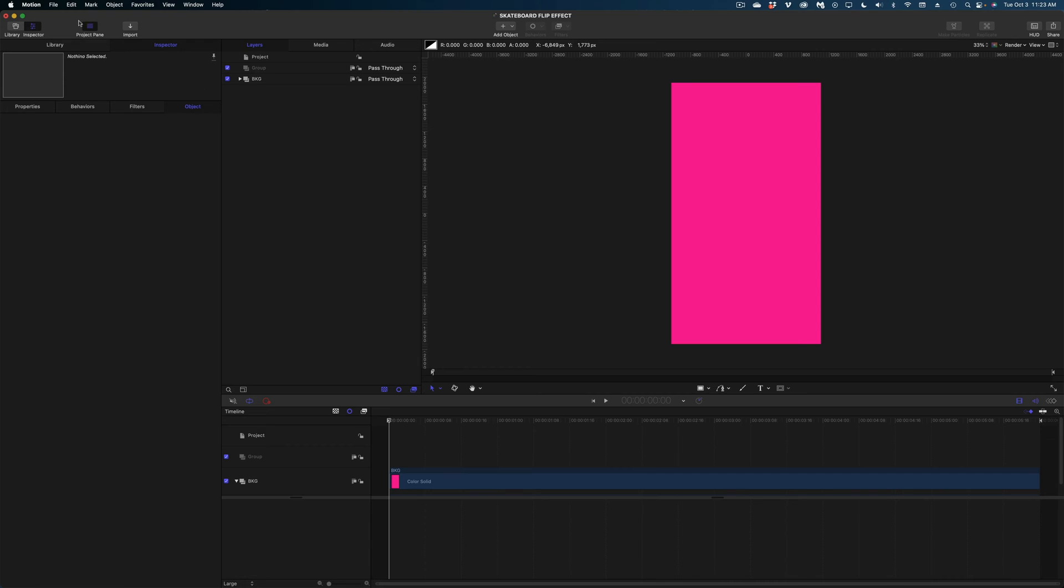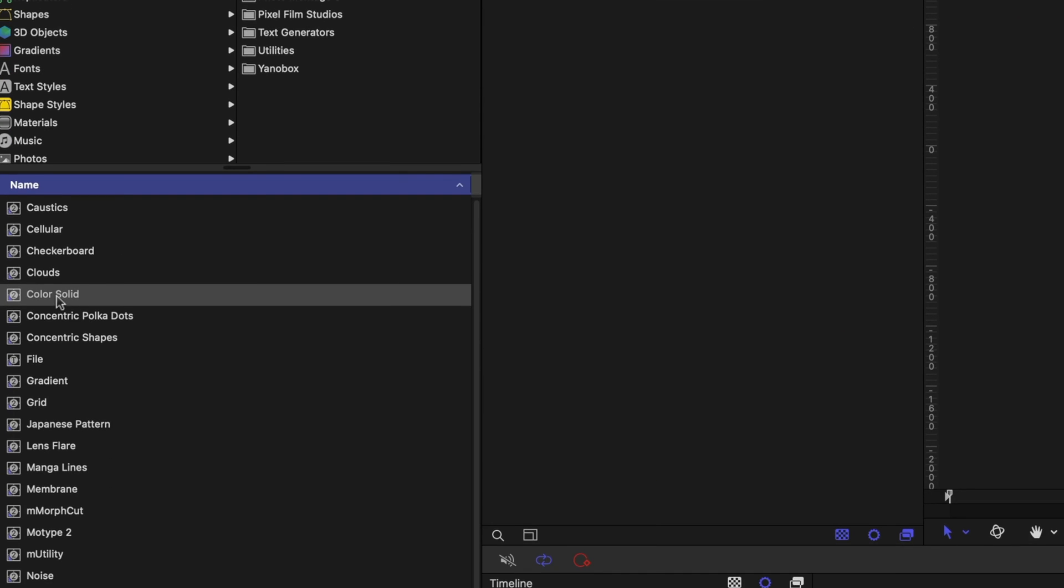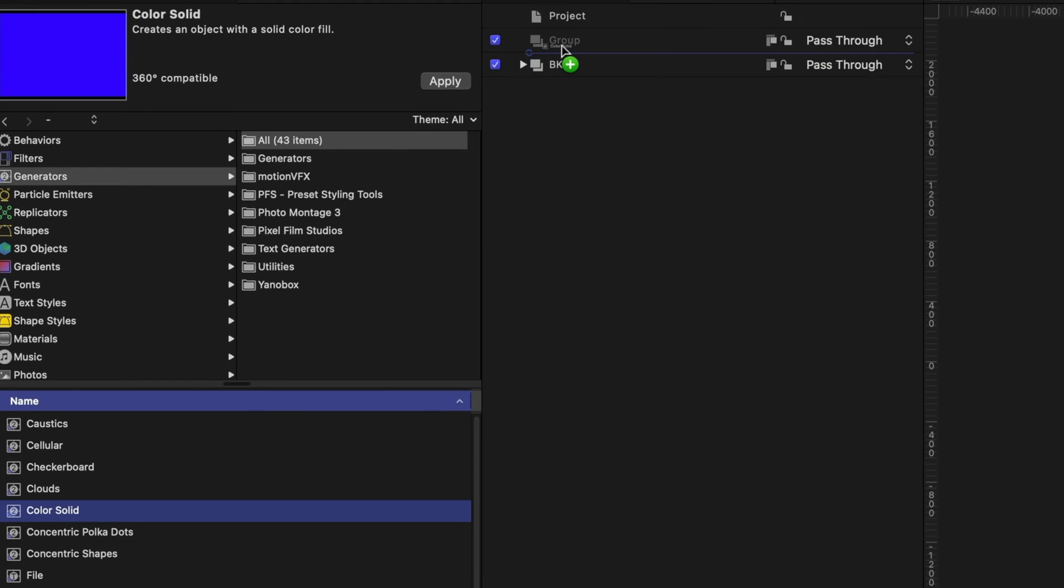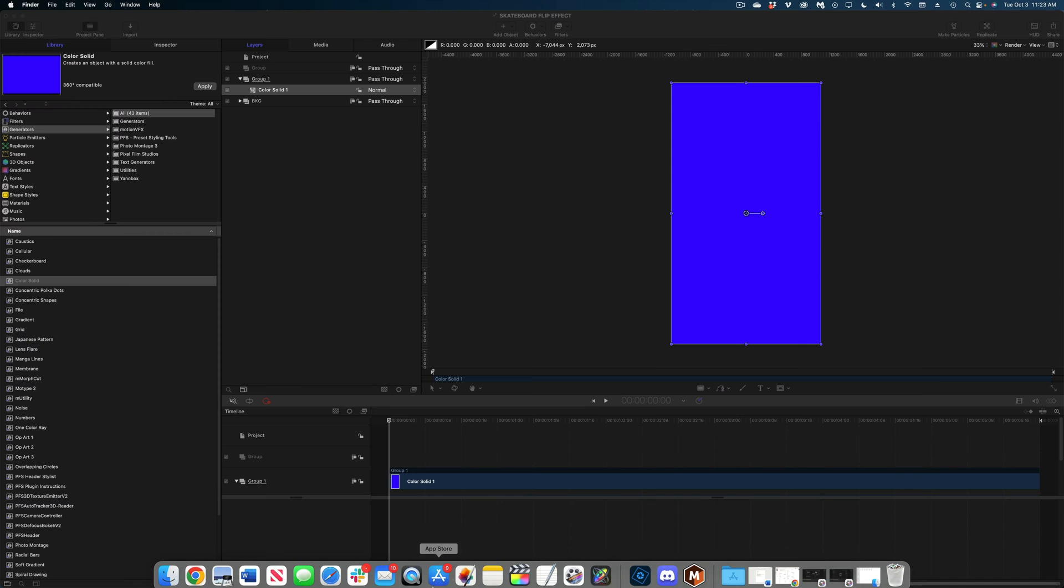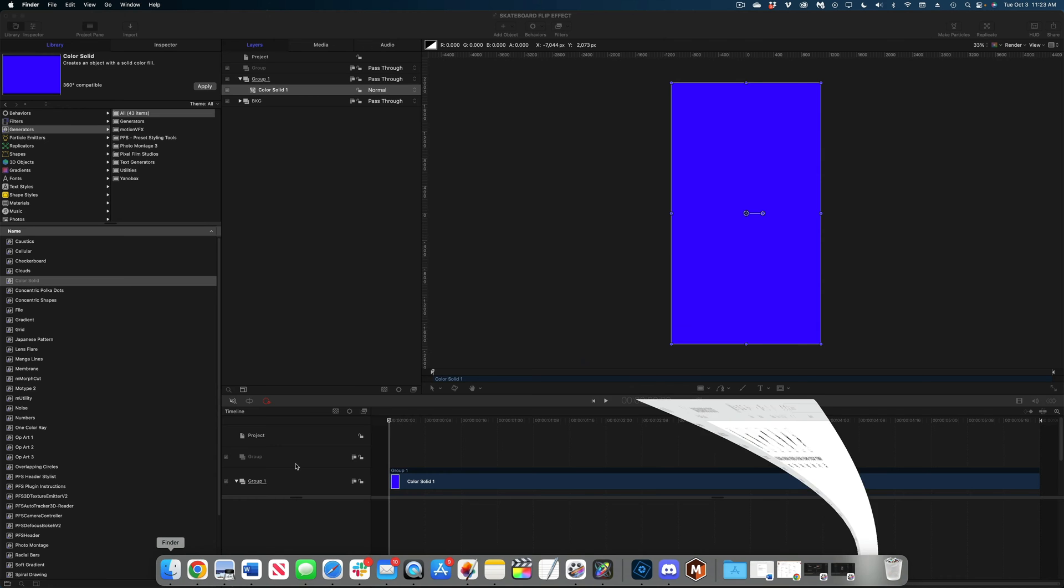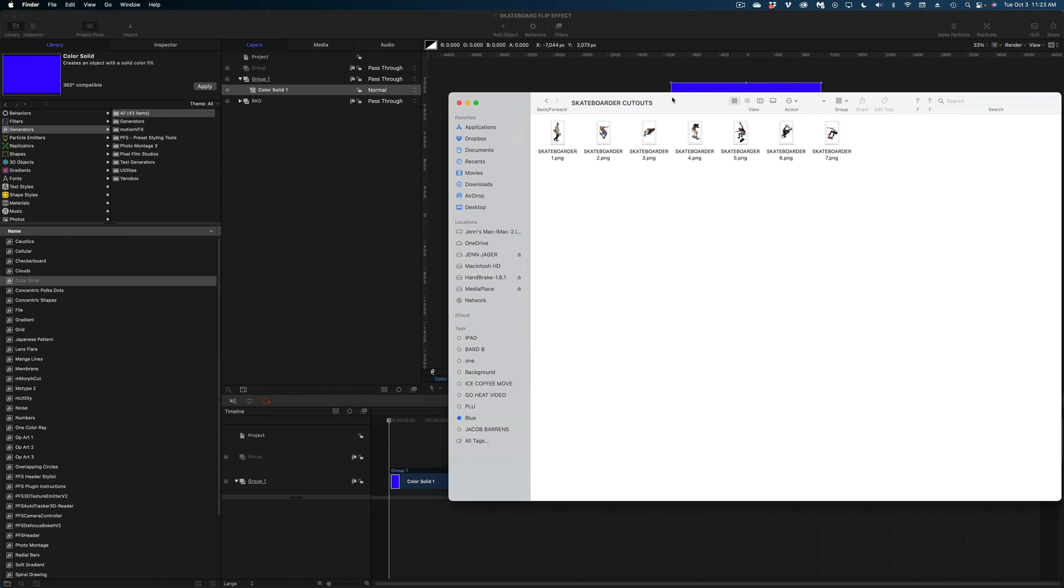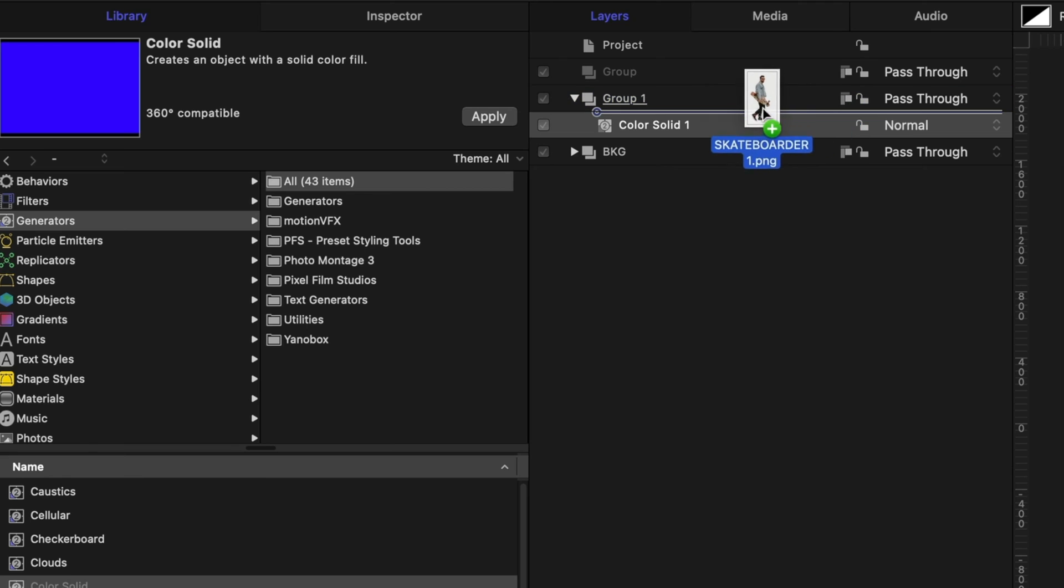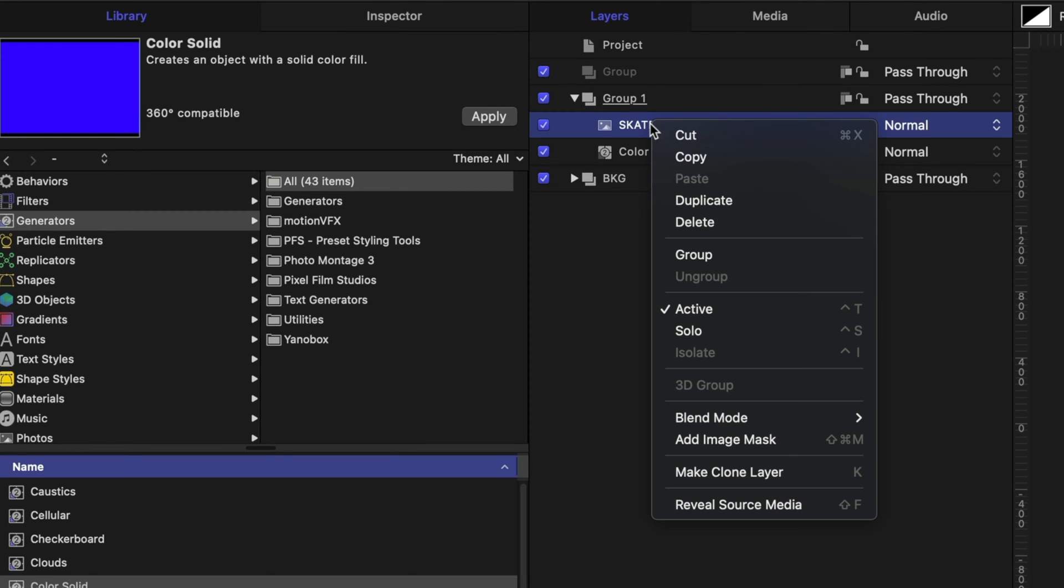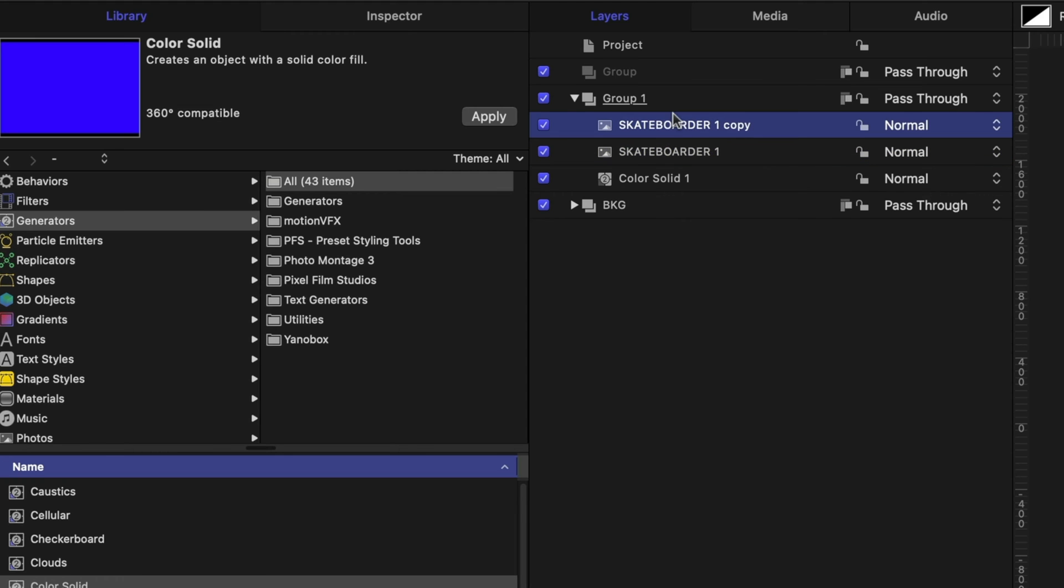Now let's again head on over the library, reach for another color solid and drag it above that background group we just created. Now we've got a new group here and now at this point I'm going to open up my finder and navigate to all of those skateboarder cutouts we made in Pixelmator Pro. Remember these are all PNGs and I'm going to drag this first one into this group I just created. Now I'm going to right click and duplicate that image. So I've got two versions here of the skateboarder. This is really important.